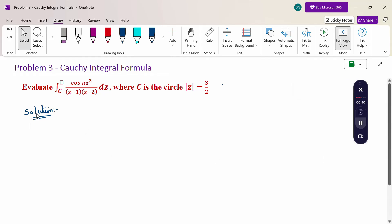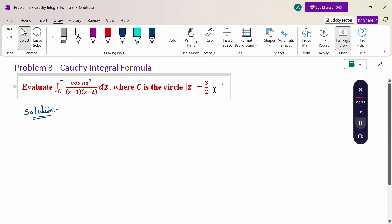Look at this problem. Evaluate the integral over C of cos(πz²) / [(z-1)(z-2)] dz, where C is the circle |z| = 3/2.